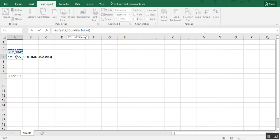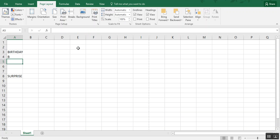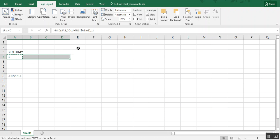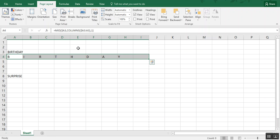So comma. And then for number of characters, you're going to type one because you want one letter per cell. And when we do that, we see that B is split out. So then we just copy that and paste it all the way over. And now you see that birthday is split into one cell per letter.